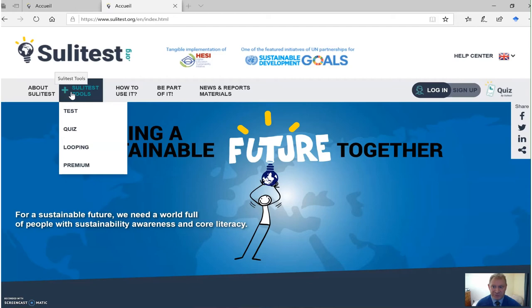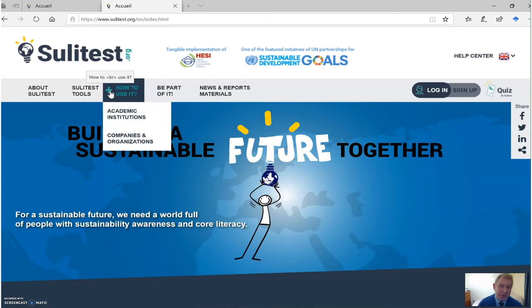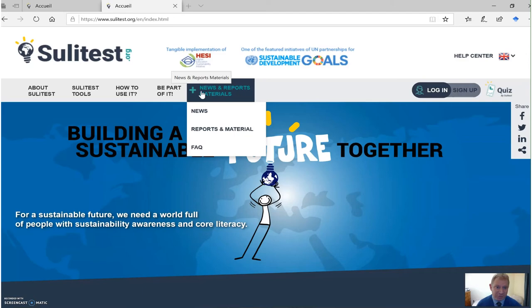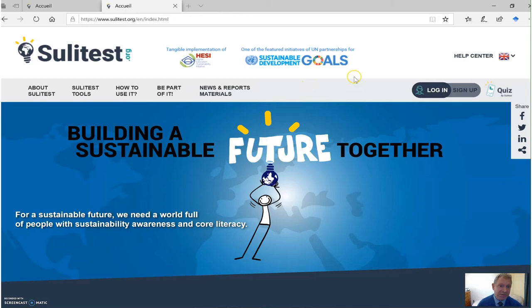The first is about the SuliTest. You'll see a drop-down menu about the SuliTest tools, including test, quiz, looping and premium. You'll also see a drop-down menu on how to use it, with a sub-menu for both academic institutions and companies. You'll see a drop-down menu on how to become part of the SuliTest organization, and a drop-down menu on useful news items and reports. However, the most important drop-down menu is on the top right-hand side, where you will see the option to either log in or to sign up.